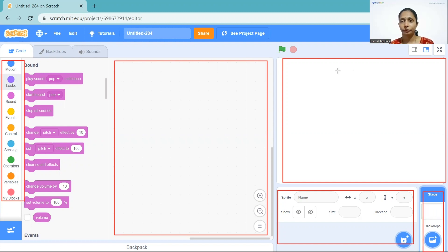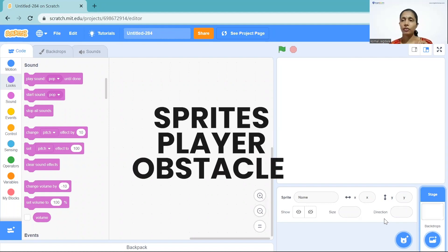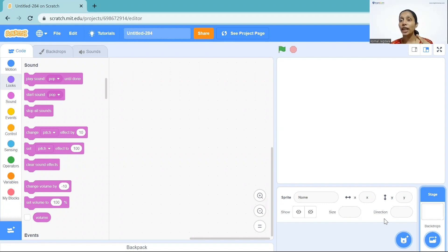You can choose your background from here. So here's what we are going to do: first we will choose our sprites — one player and some obstacles — then we will choose one background. Then we will make our player move up and down, make our obstacle move towards our player, and if the player is touching the obstacle the game should stop. If the player is crossing the obstacle it should score one.